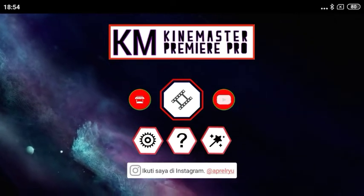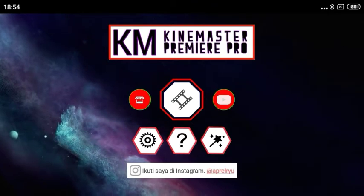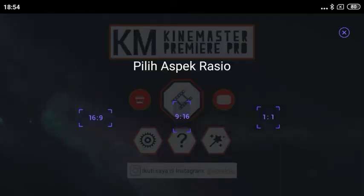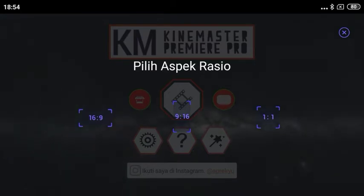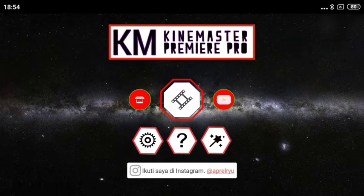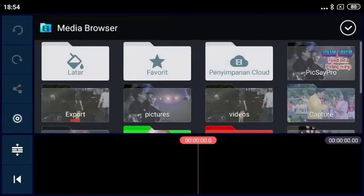Oke, kita langsung saja ke tutorialnya. Sekarang kita sudah masuk di aplikasi KineMaster. Kita klik gambar yang ada di tengah ini. Terus kita pilih aspek rasio 16 banding 9. Habis itu kita klik media dan pilih video yang kita mau edit. Ini video yang kita mau edit, kita klik.